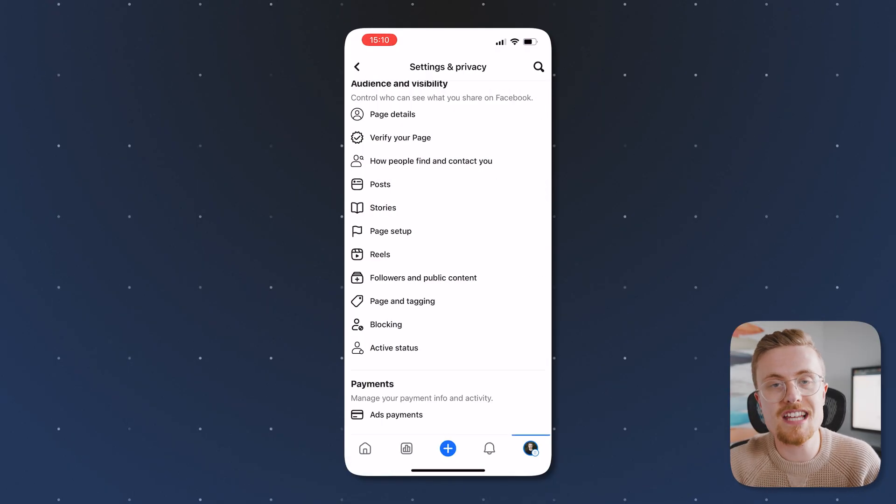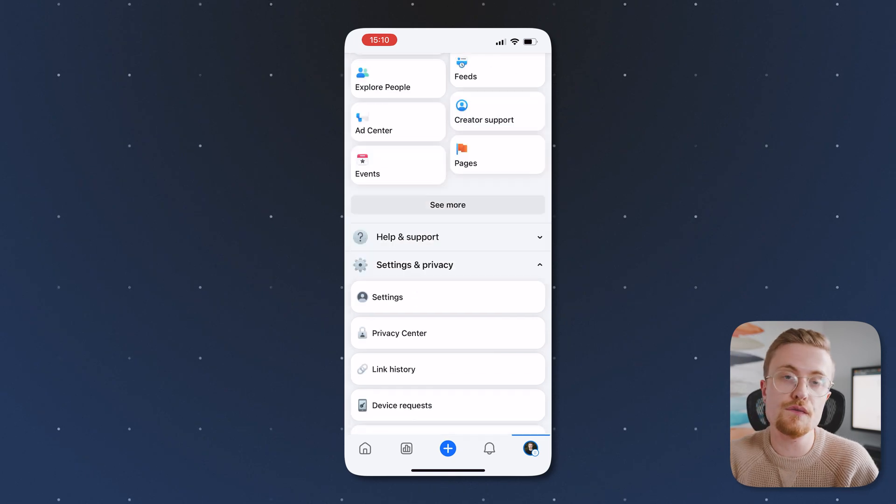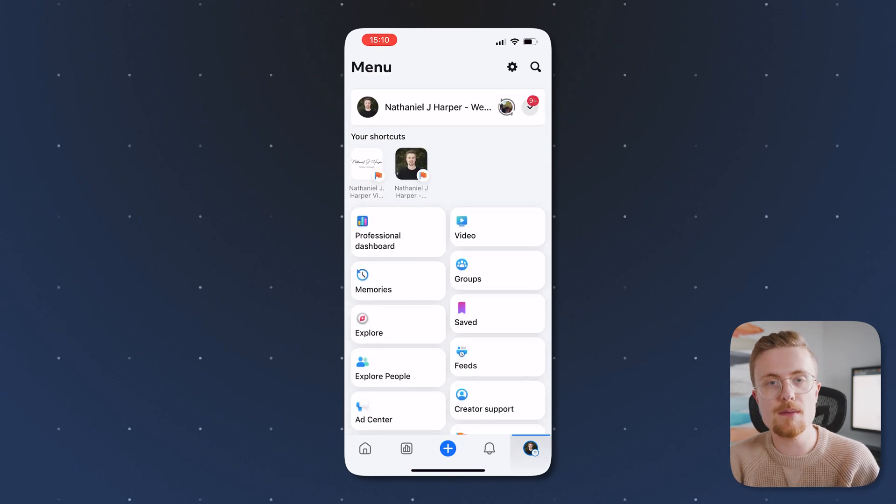I'll then hit done. And there you go. That's how you change your Facebook page name, but how do you actually change your Facebook account name? So again, now you're going to want to switch into your main Facebook account.